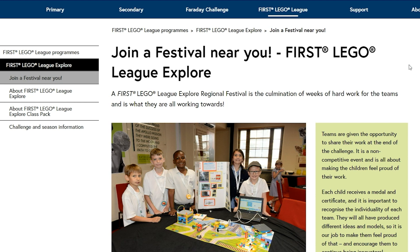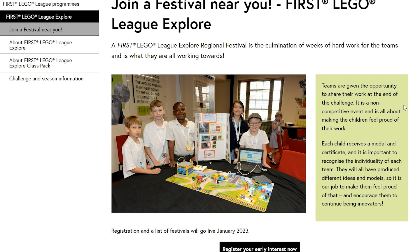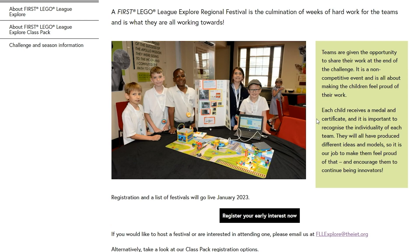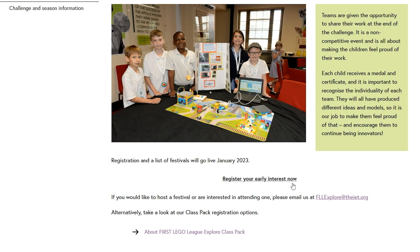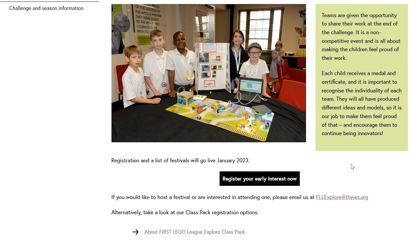Scrolling down the page I can see an example of a previous festival showing the game board, a little display and some content that the students have created, and then I can see a button to register my early interest.